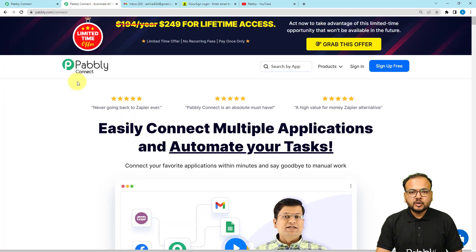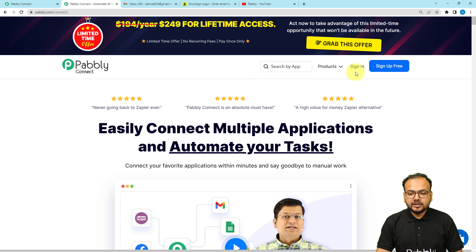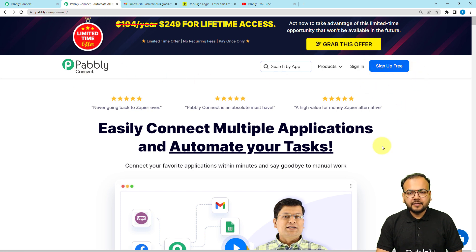This is the landing page of Pably Connect, and you can find the link to this page in the description. From here you can sign up for free and you will get free automation tasks every month to test and set up your automations.